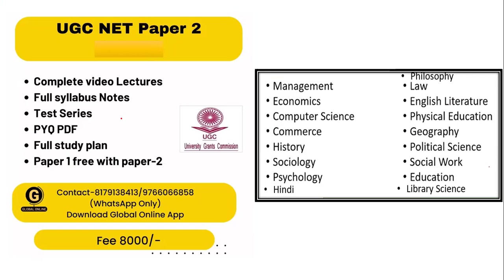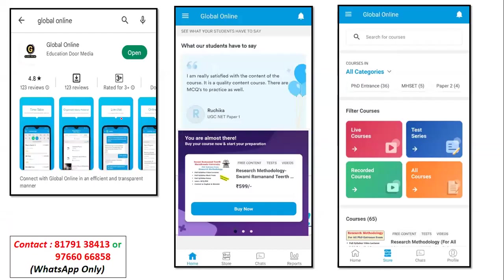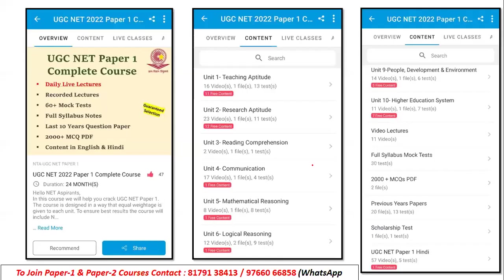You can also access this easily through our app. Android users can download the app from the Google Play Store. You log in using your registered mobile number; once logged in, if you have purchased the course, it gives you access to all the content. The content is organized into units with video lectures, syllabus, mock tests, 2000-plus MCQ PDF, previous year question papers, scholarship tests, and content also available in Hindi — all under one roof.